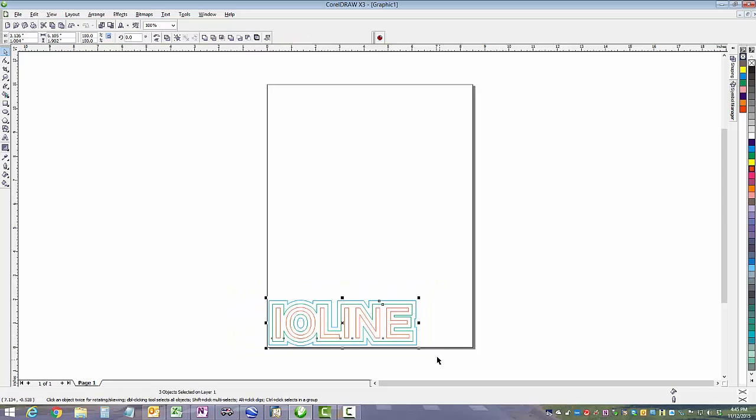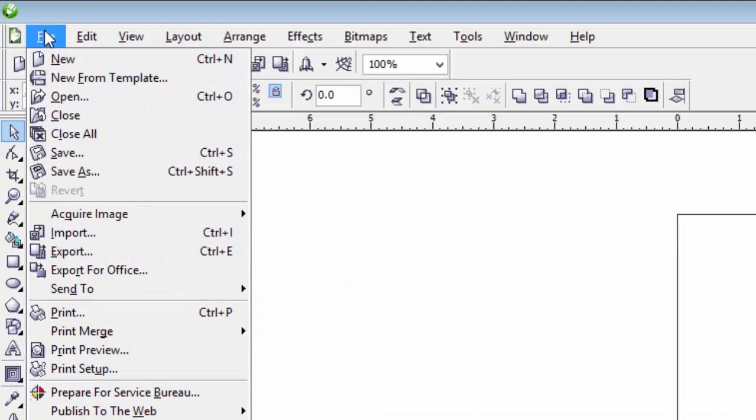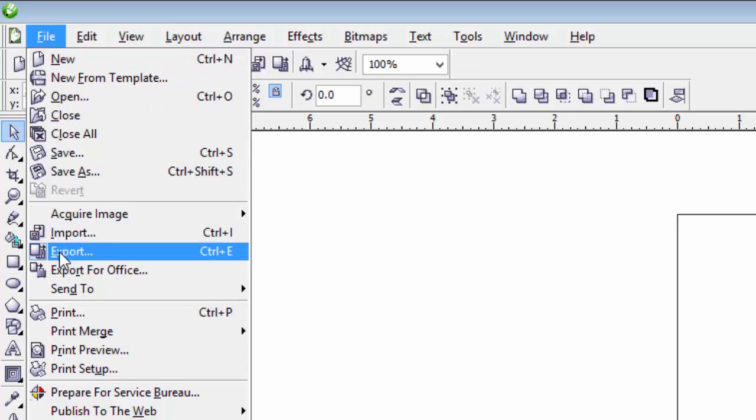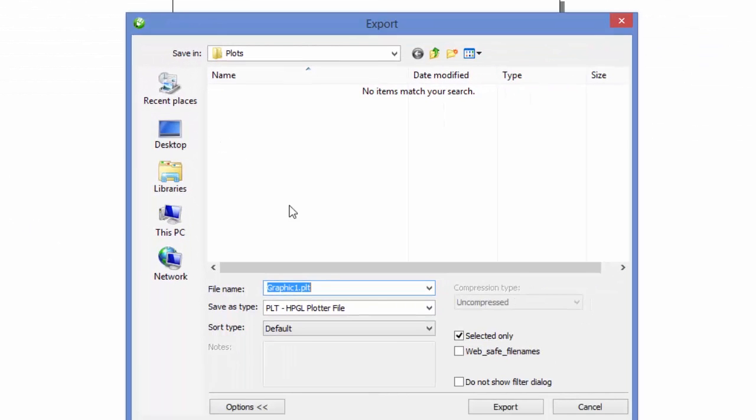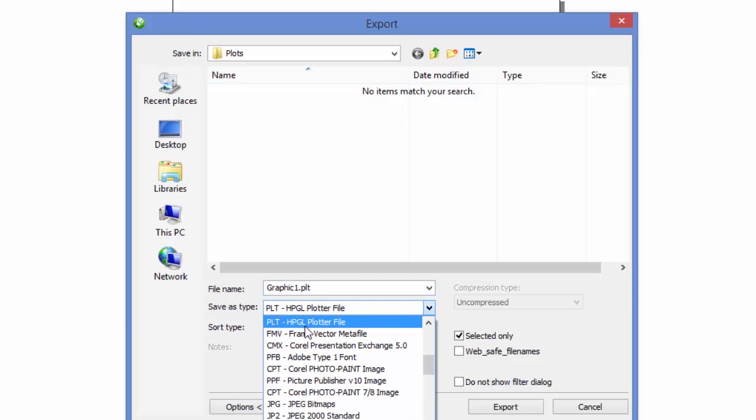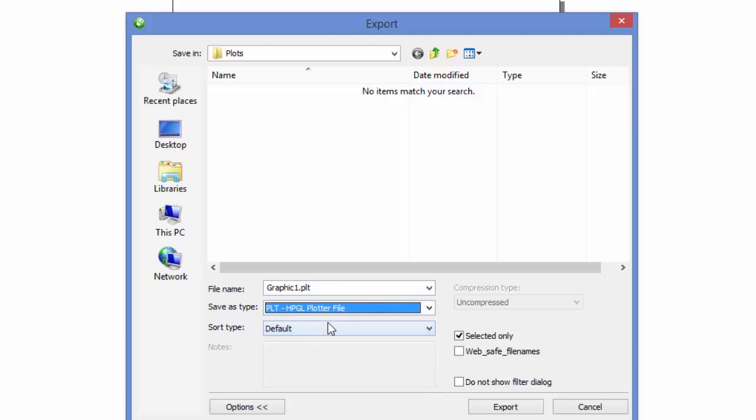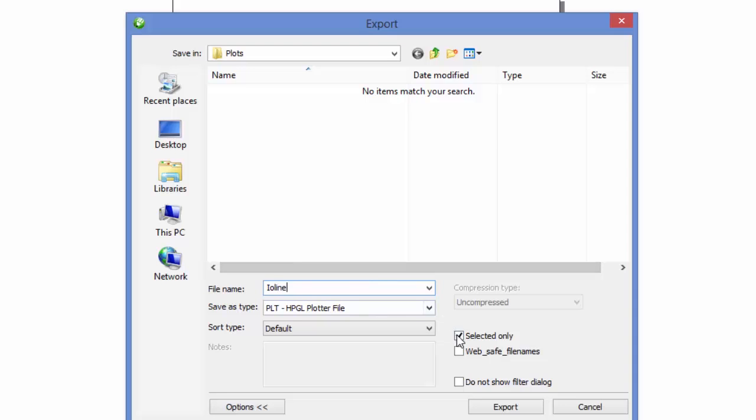Now make sure everything is selected and click File, Export. The Export window pops up. We're going to give it a name and make sure it says PLT HPGL Plotter File, and make sure it's in a location you can find it again. It's very important to make sure that Selected Only is checked.